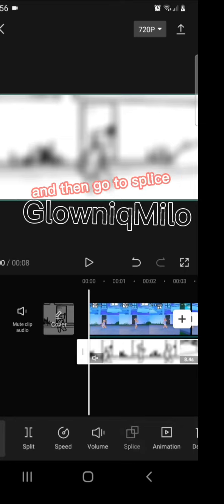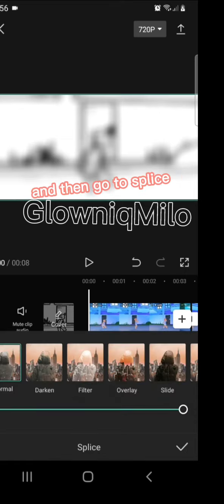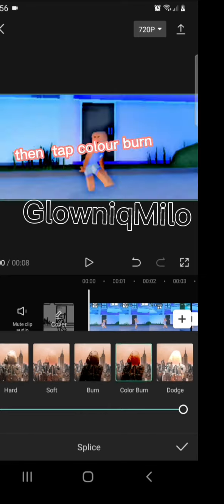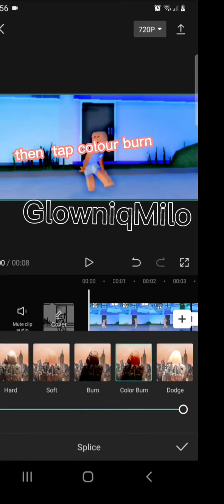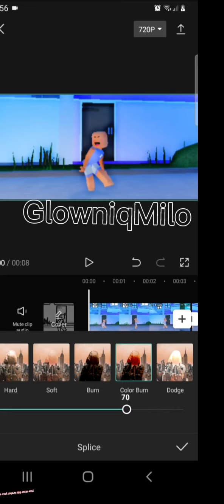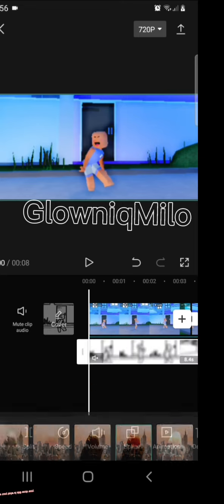And then go to splice. Then tap color burn. Adjust it to 70. You're done.